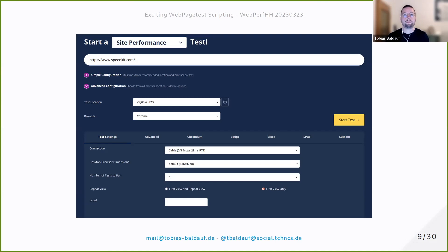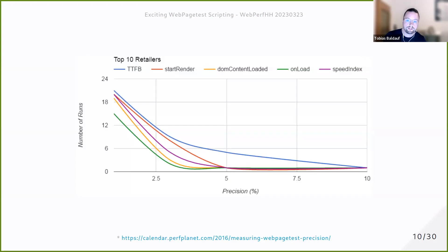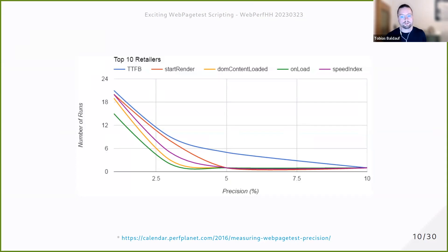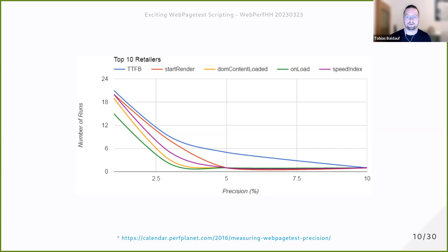If you want to use WebPageTest in a more advanced setting, you need to consider a couple of things. One is how many tests to run. There's been research on this in the 2016 WebPageTest and WebPerf calendar — the short answer is you really want to run about nine tests. Nine tests give you a stable median with a variance below 6% for most performance metrics. So if you run WebPageTest, don't run it once — run it nine times. Let it pick the median. It used to take the average, but now it takes the median.